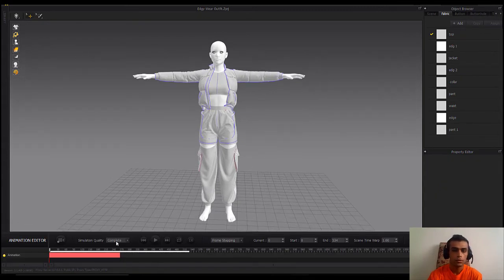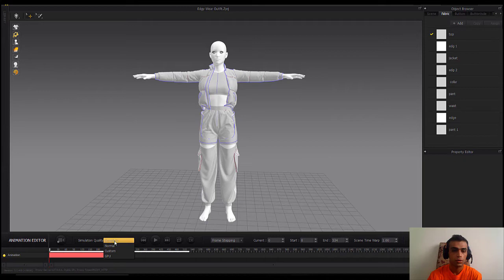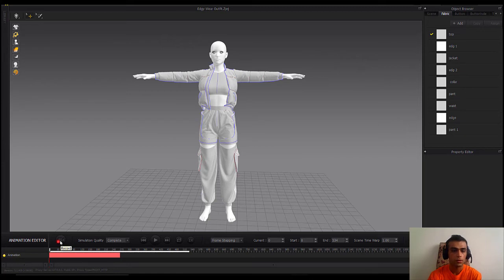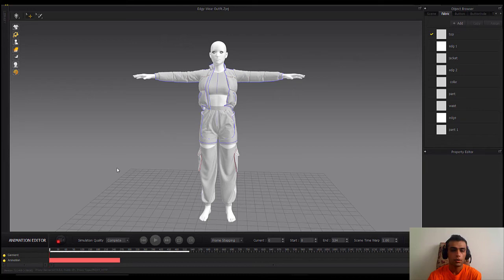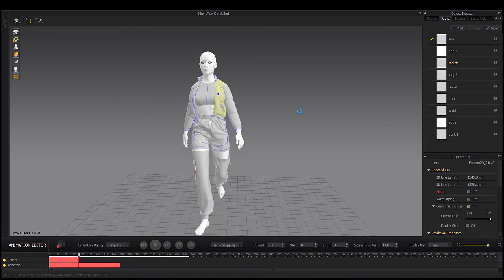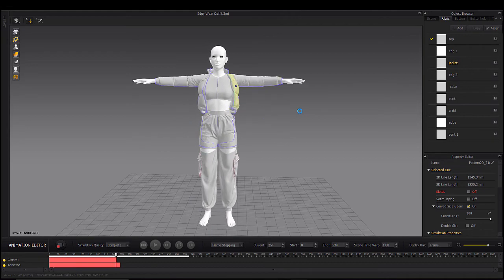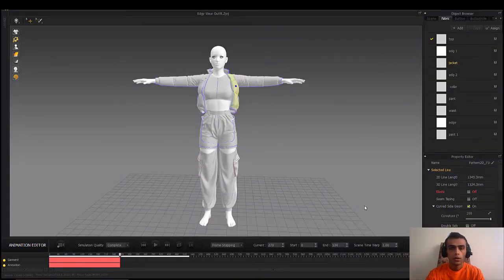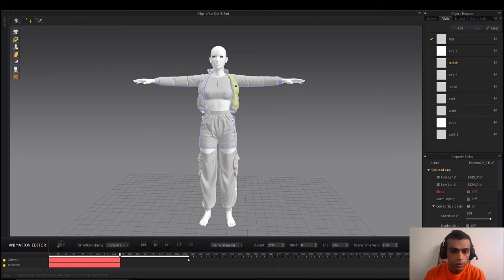I'm using Marvelous Designer 9.5 Enterprise version. We need to set it to Complete and Frame Stepping. Now we simulate — press the Record icon and wait for the simulation to finish.